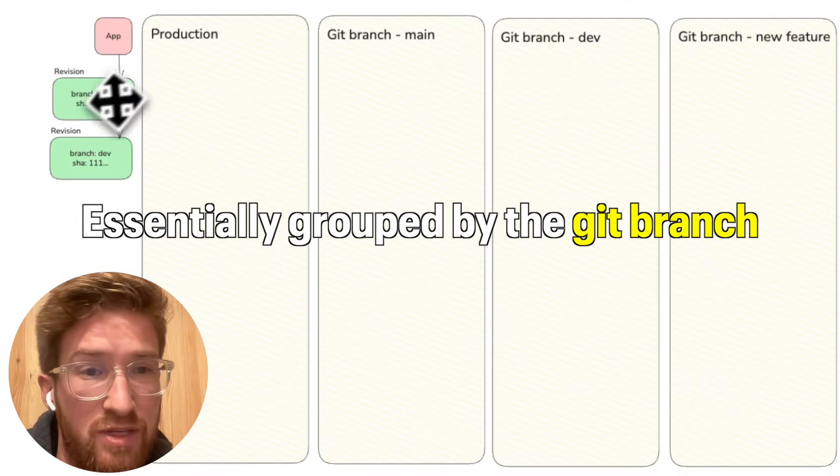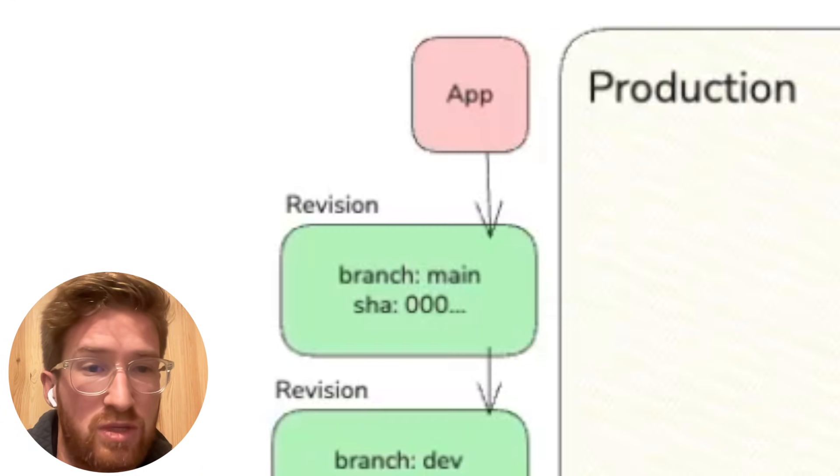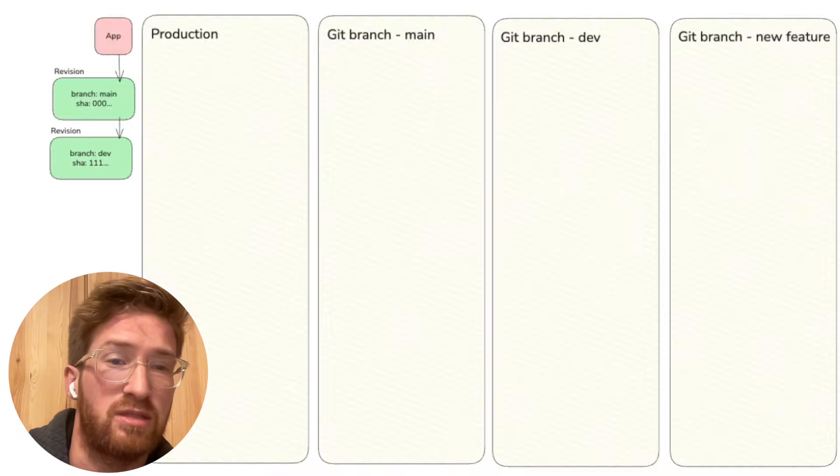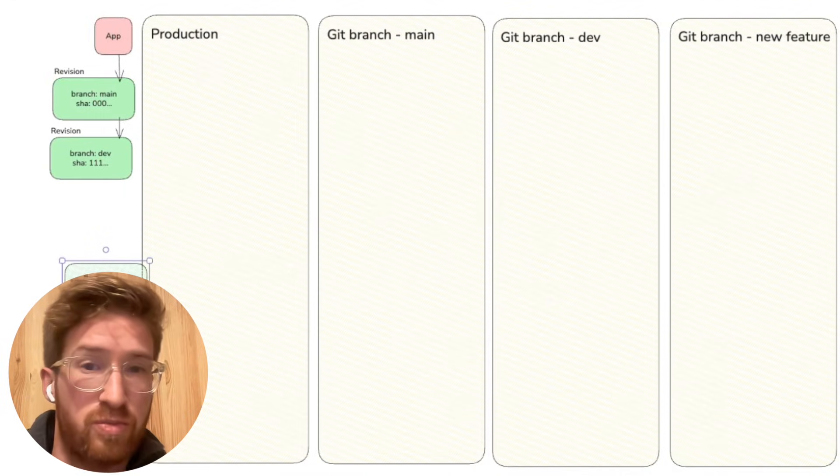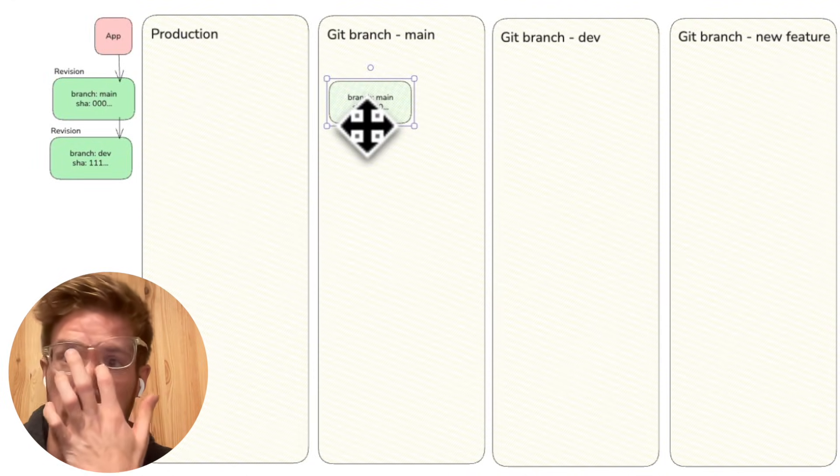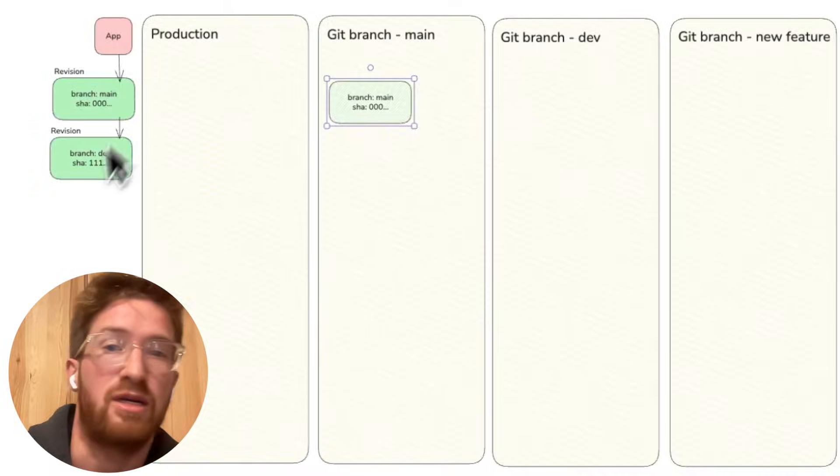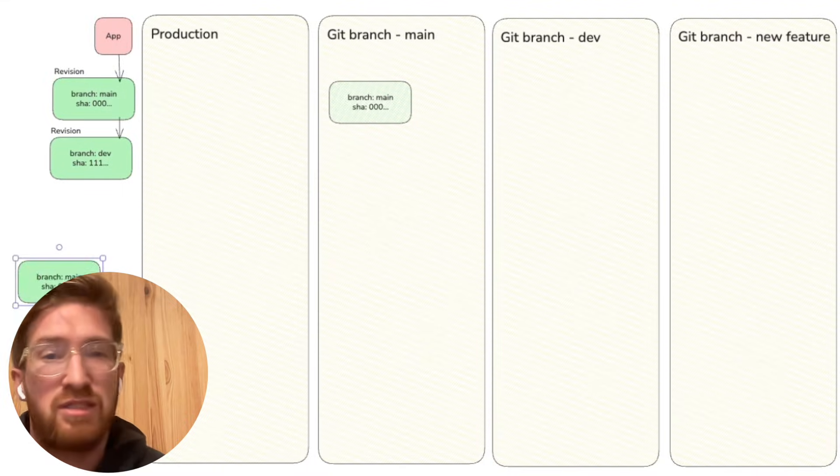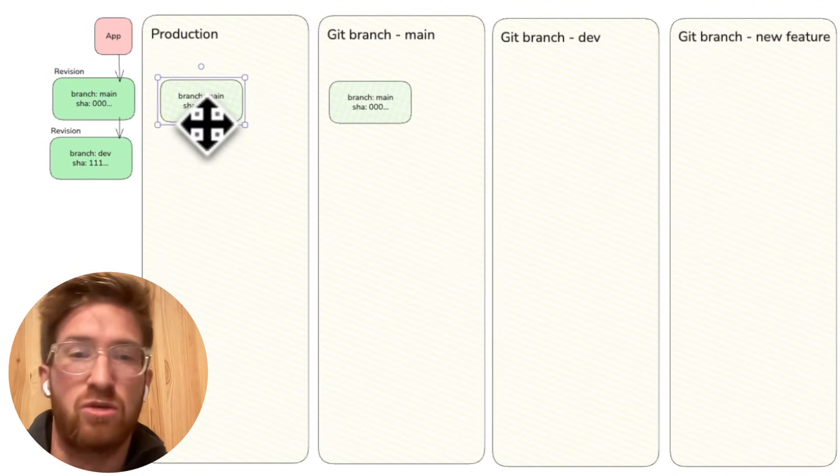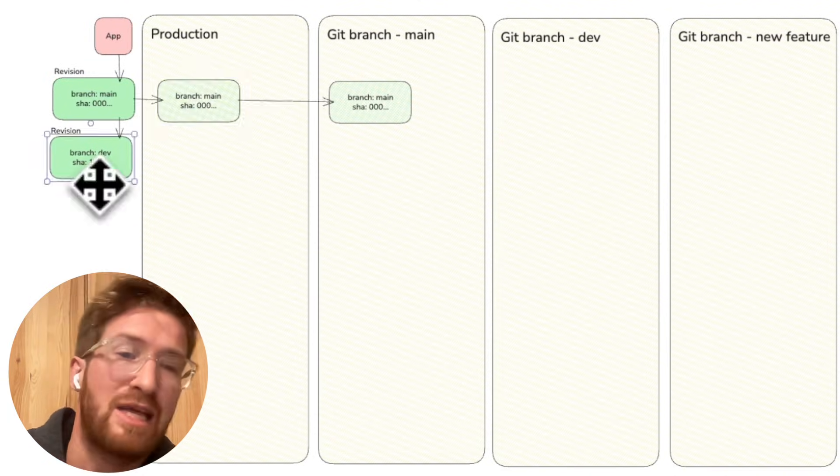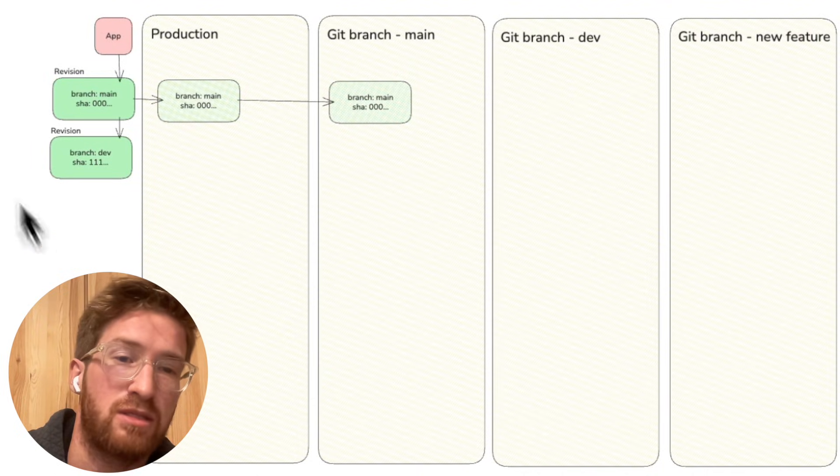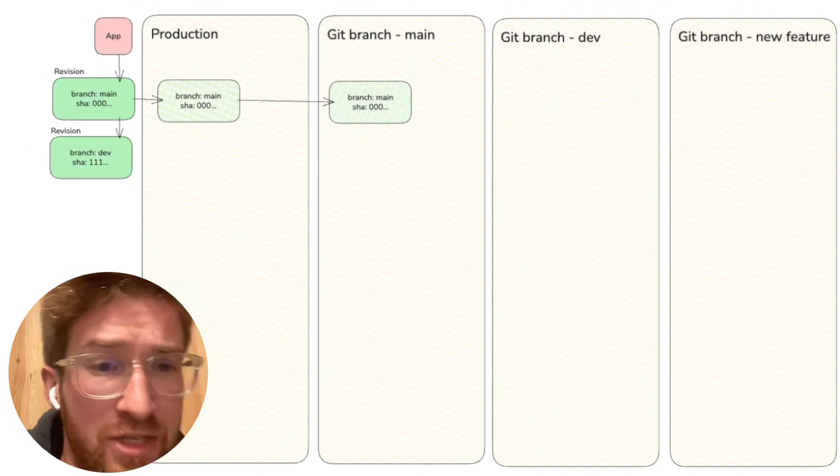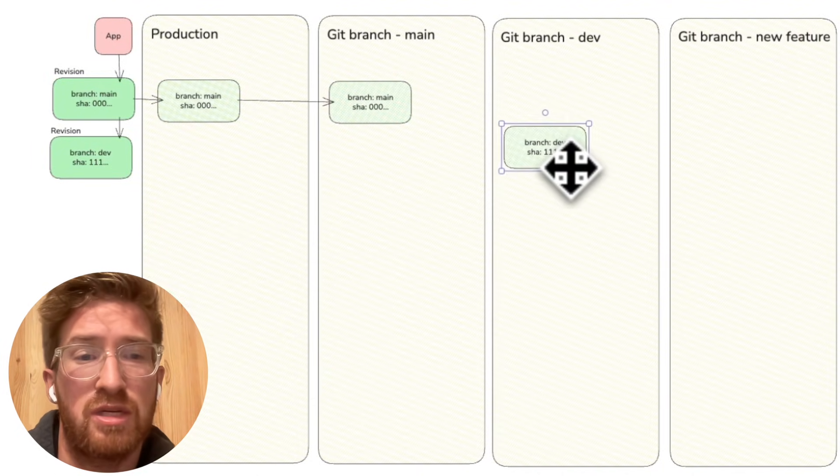For example, we have this first commit here, this first revision. It's a commit that was deployed in the main branch, so this revision goes into the main git branch timeline. And because it's the default branch, it also goes into the production timeline. Then we have another commit that goes into the dev branch, a new revision.